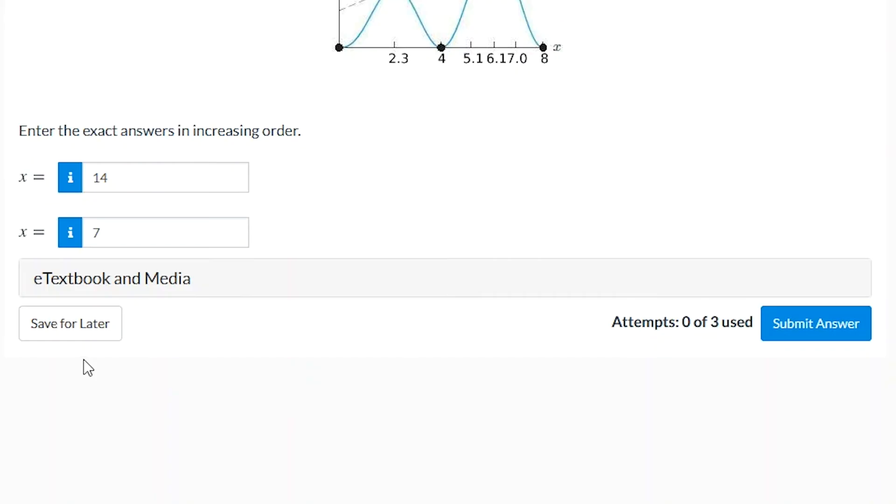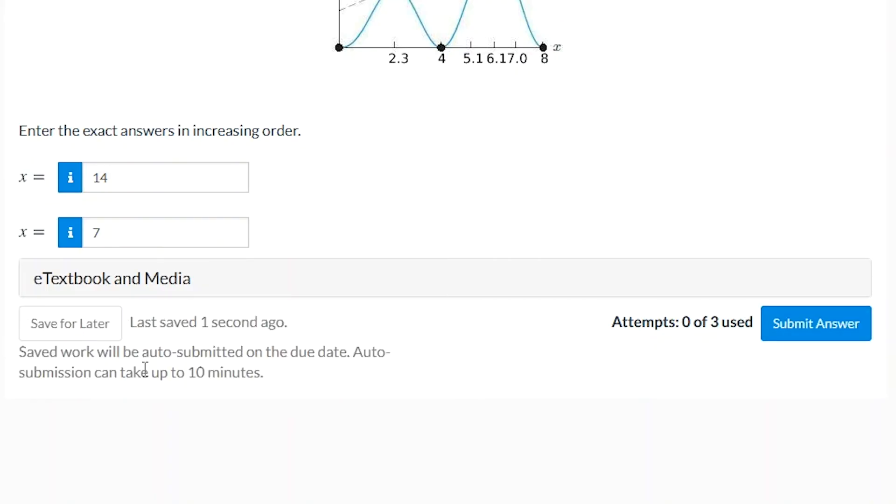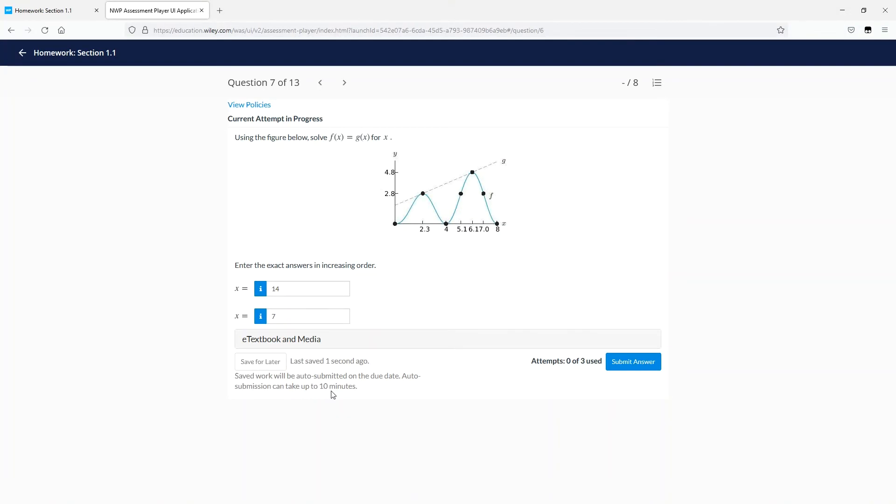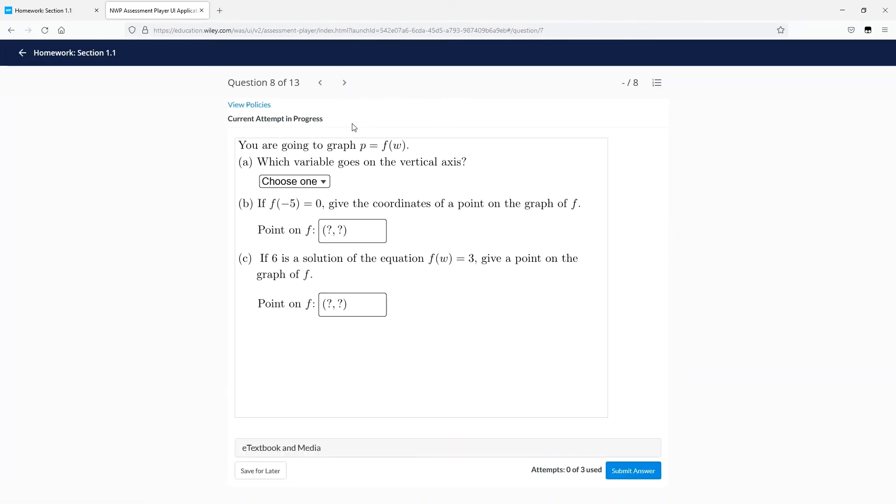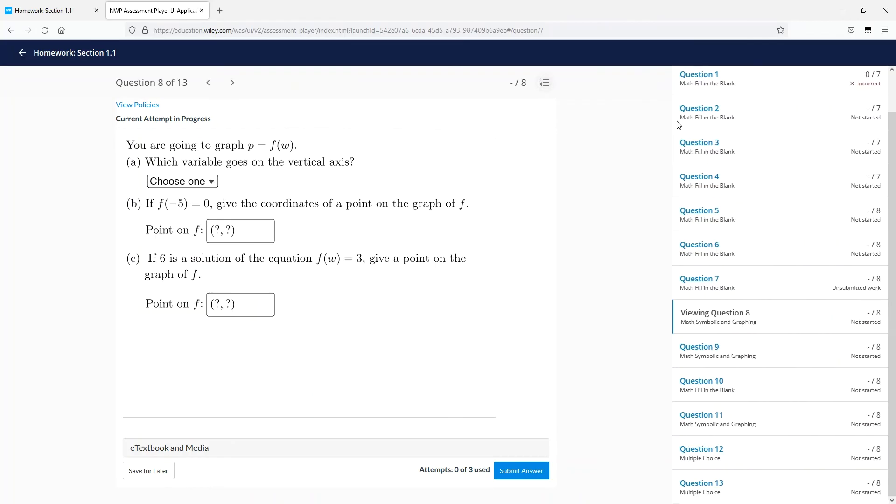And if you're unsure of your answer, you can always click the Save for Later button to come back to it another time. And you can navigate from question to question by clicking on the navigation arrows or by clicking from the questions list directly.